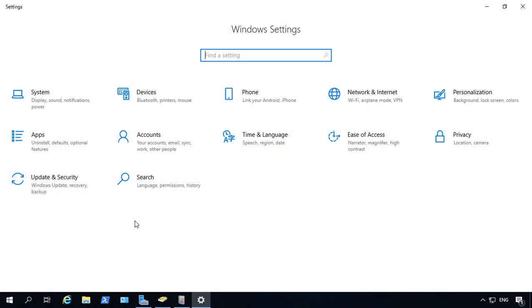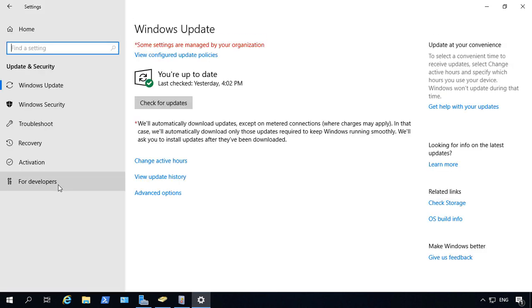We no longer go through Control Panel, we go through the Windows Settings. Click on Update and Security. And from here we'll click on Windows Update.